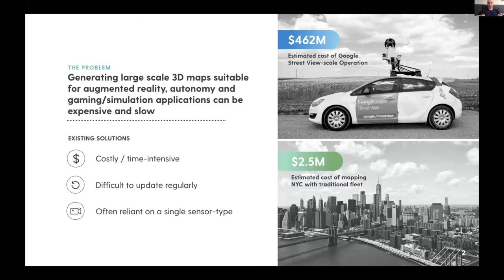As we dove into this, we started thinking about how we could drive those costs down to make it accessible for crowdsourcing, where anybody could push data in and get 3D maps out of the back end of it.